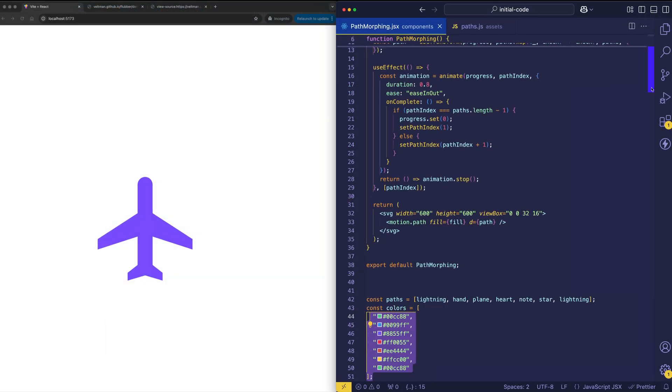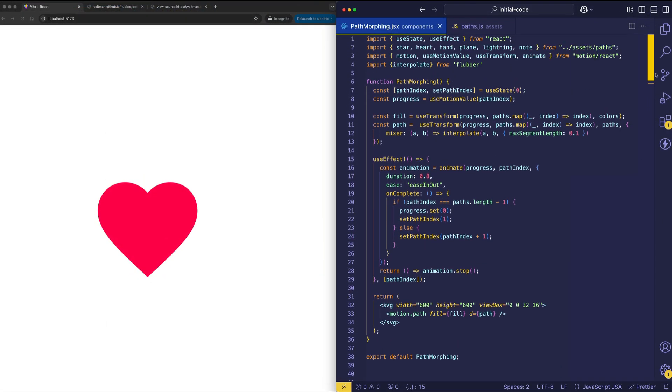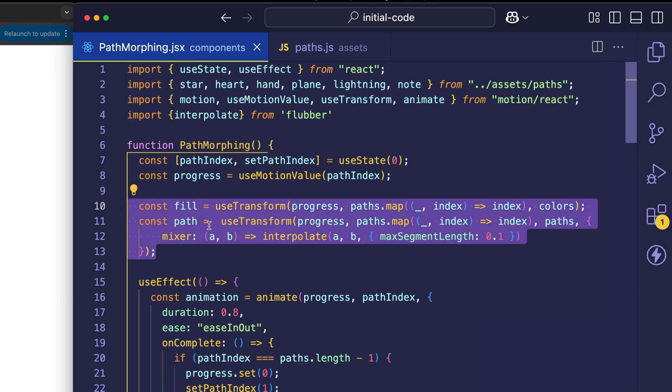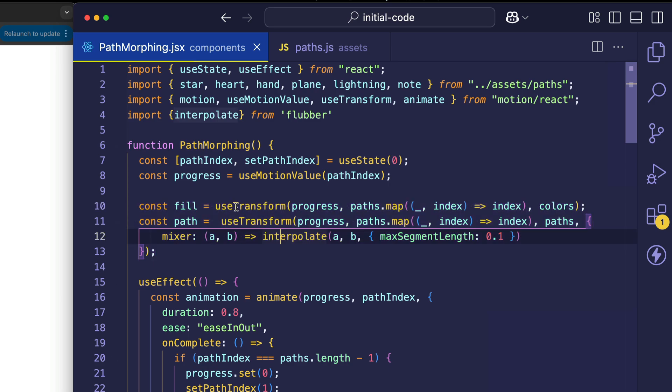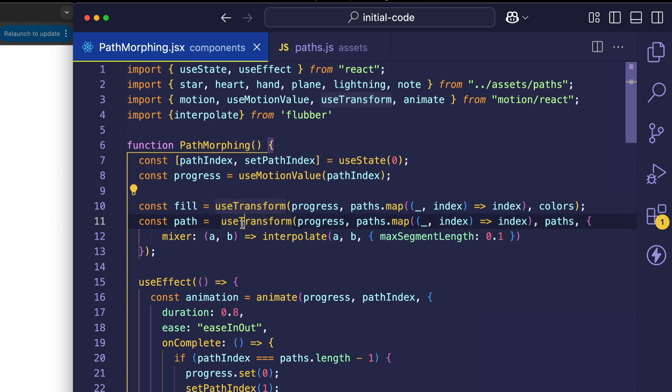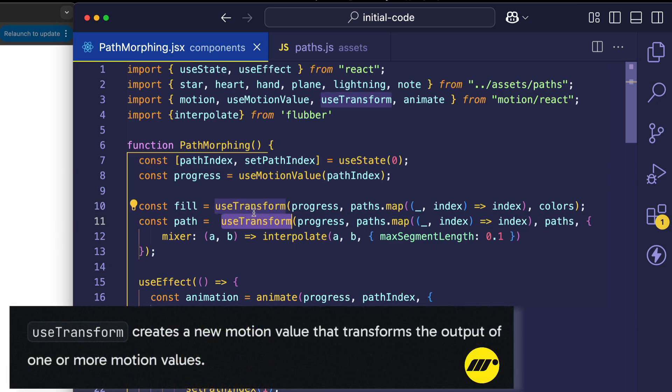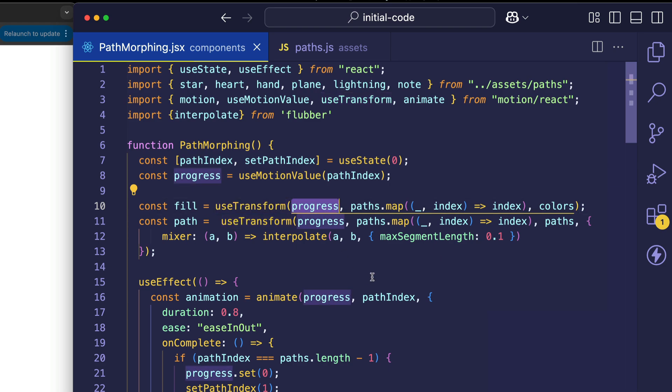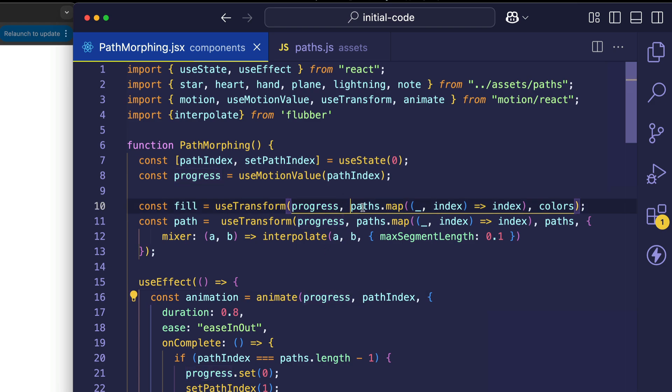Now let's jump back up to the top of our code, and let's look at how exactly the fill and the path are getting generated. Notice here that for both fill and path, we're using Motion's useTransform hook. What useTransform does is it allows us to take an input array of values and map that to an output array of values. So let's start by looking at fill. For this useTransform, we're passing in the progress value. Remember, the progress value is the one that's being animated.